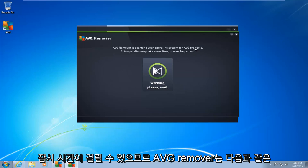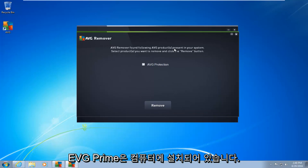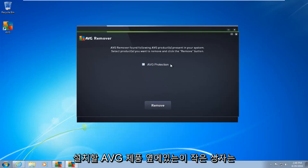So this may take a moment. Okay, so AVG remover quickly found that the following AVG products are installed on our computer. What you want to do is click on this little box next to whatever AVG product you want to uninstall.